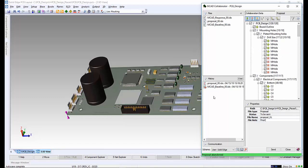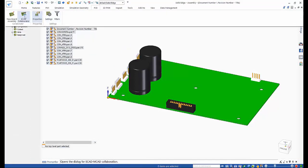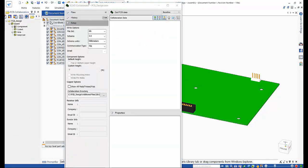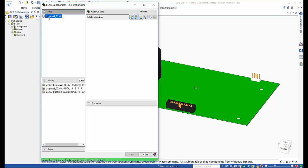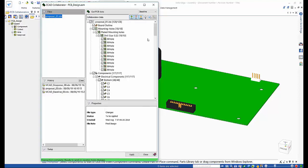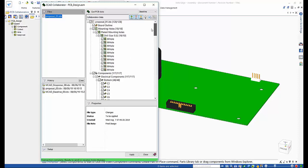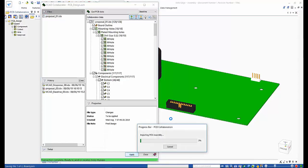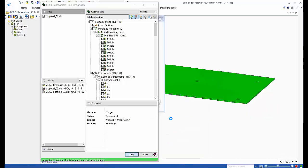We'll add a note saying 'final design', and then send a new proposal file through to the MCAD designer. Over in Solid Edge, the designer opens the ECAD collaborator as before. Selecting proposal 01 shows all of the details including the new components to be added. If happy with all of the proposal, the mechanical designer can click apply and the latest information will be populated onto the board.